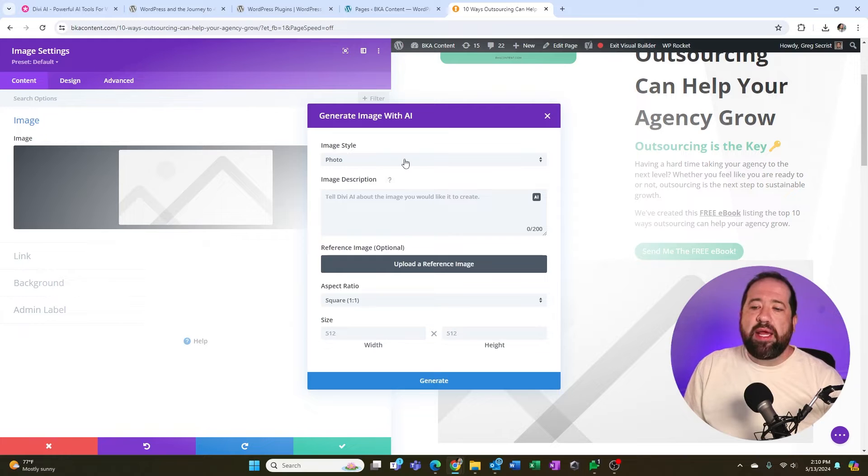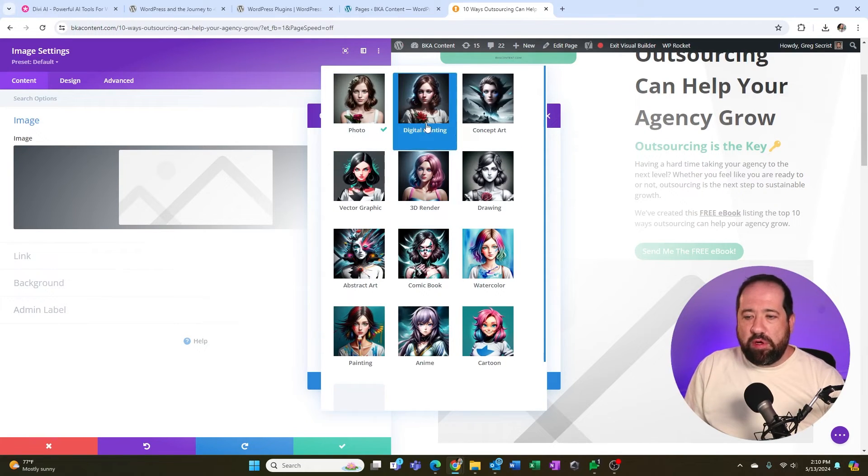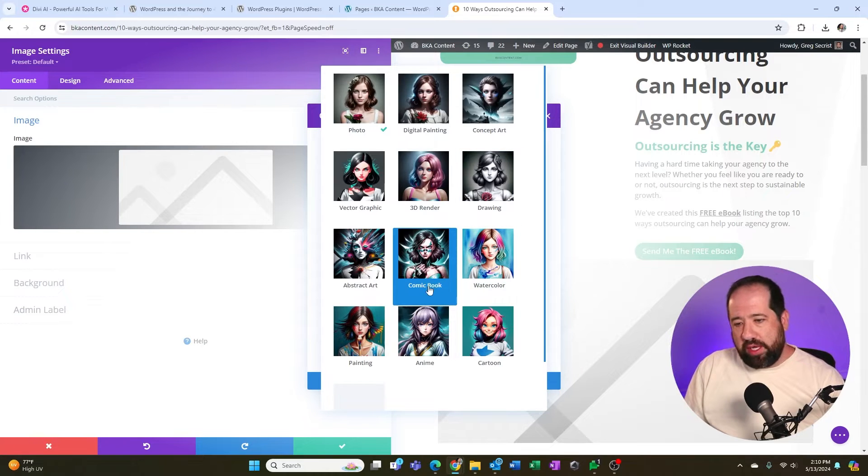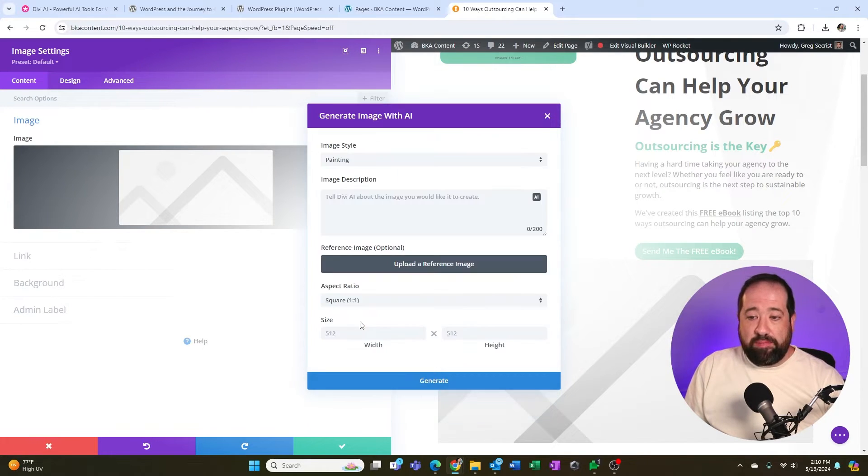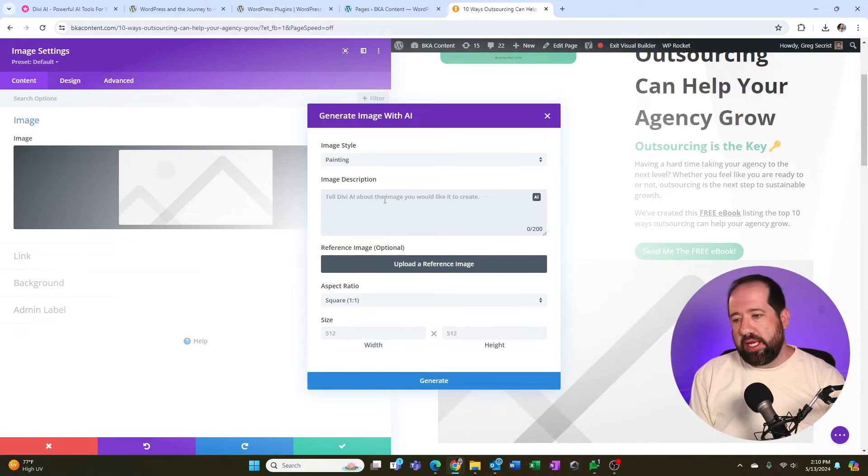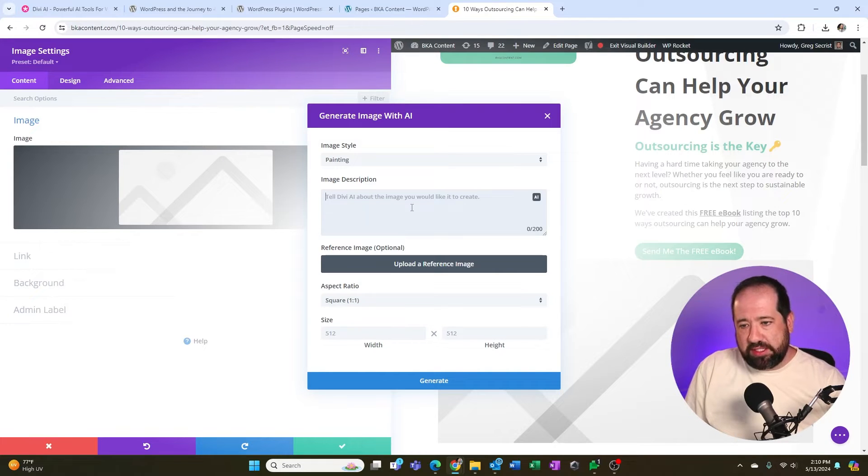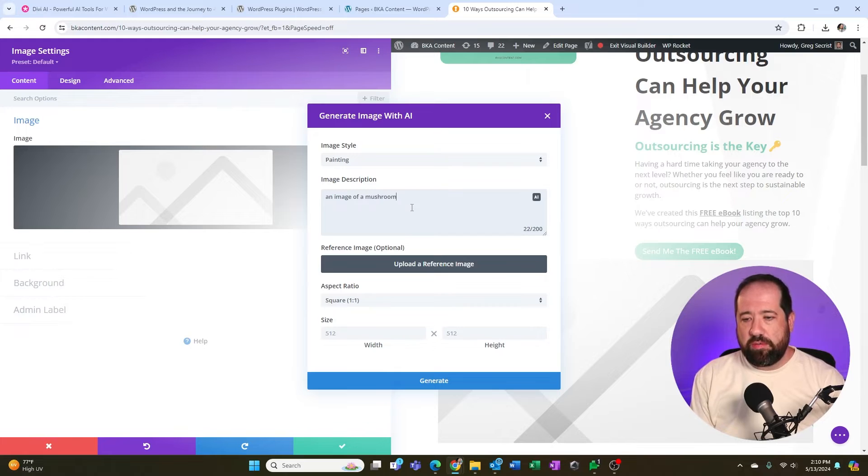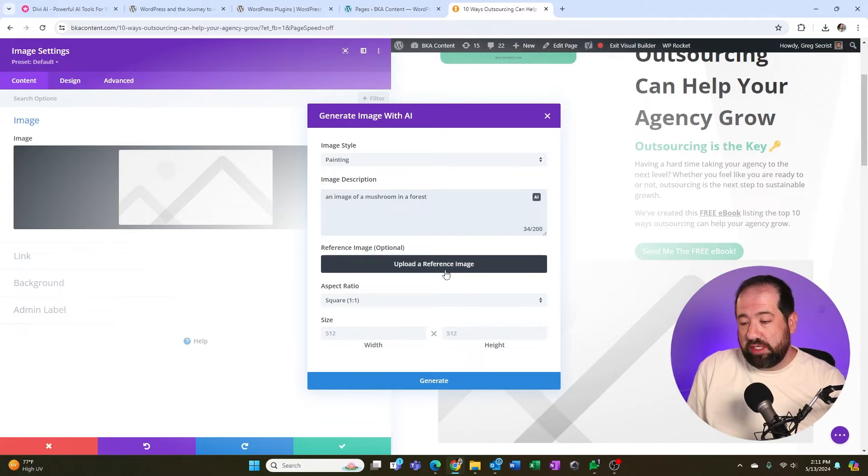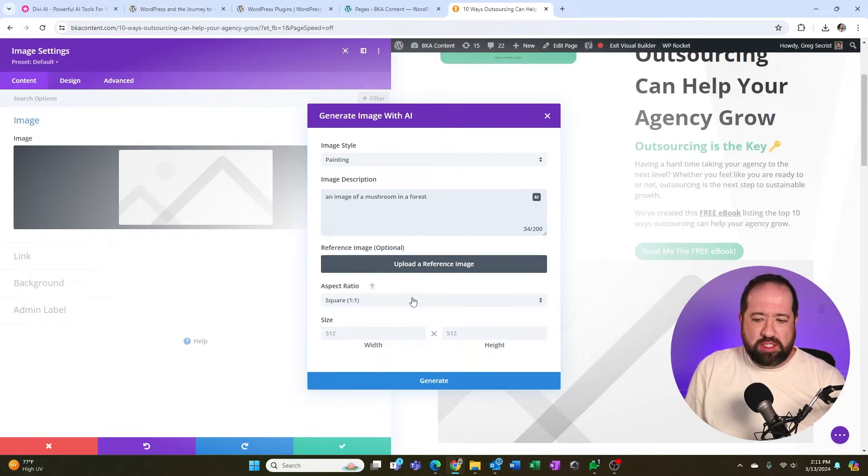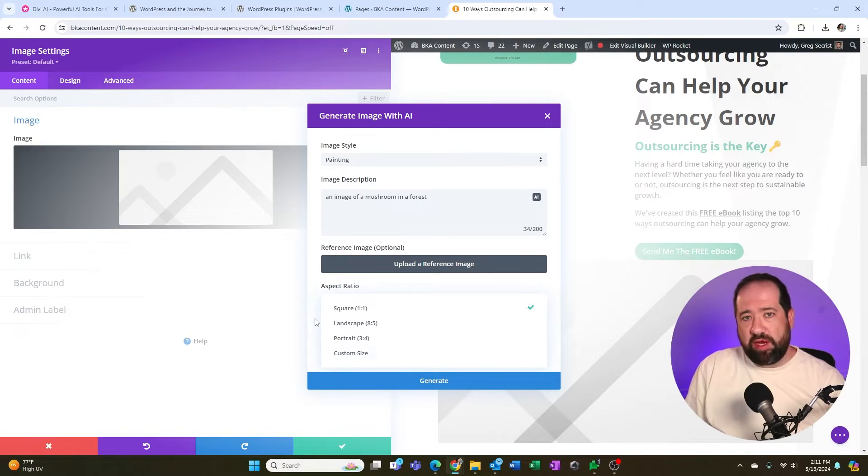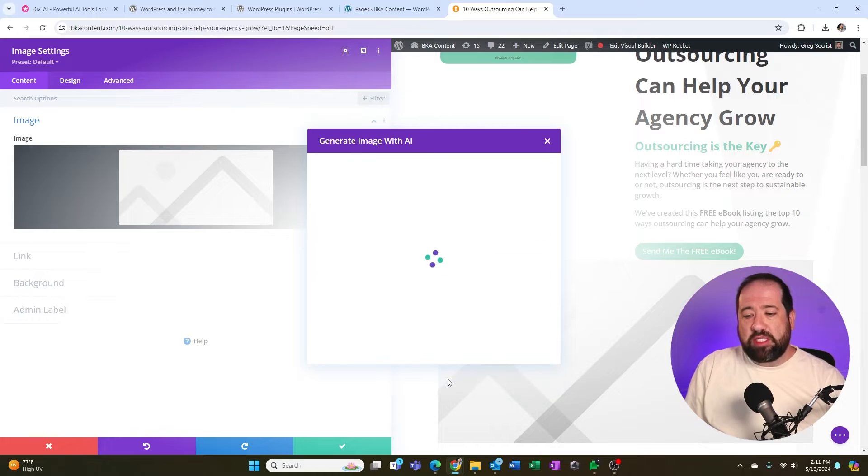I can say generate with AI and I have a couple of options here inside of Divi AI. I can pick photo, 3D render, concept art, they have a couple of different options here that you can pick. So I'm going to go ahead and click painting. And I'm going to just put in a simple prompt here that says an image of a mushroom in a forest. I could upload a reference image if I wanted to, but I'm just going to go ahead and click squares, the ratio, I could go landscape or portrait or even a custom size. And I'm going to click generate.